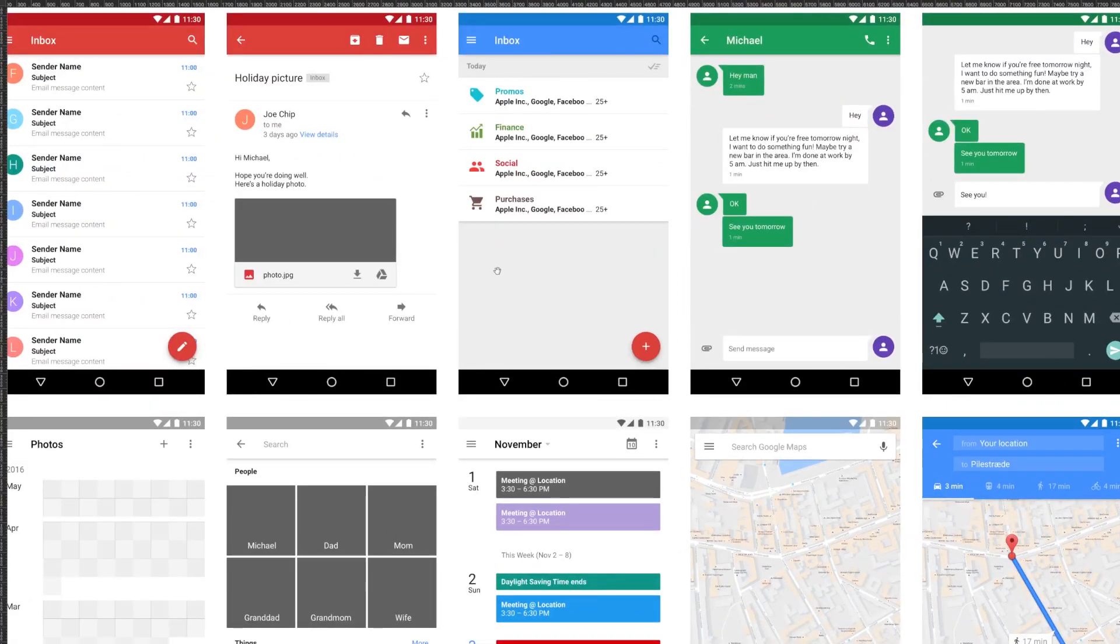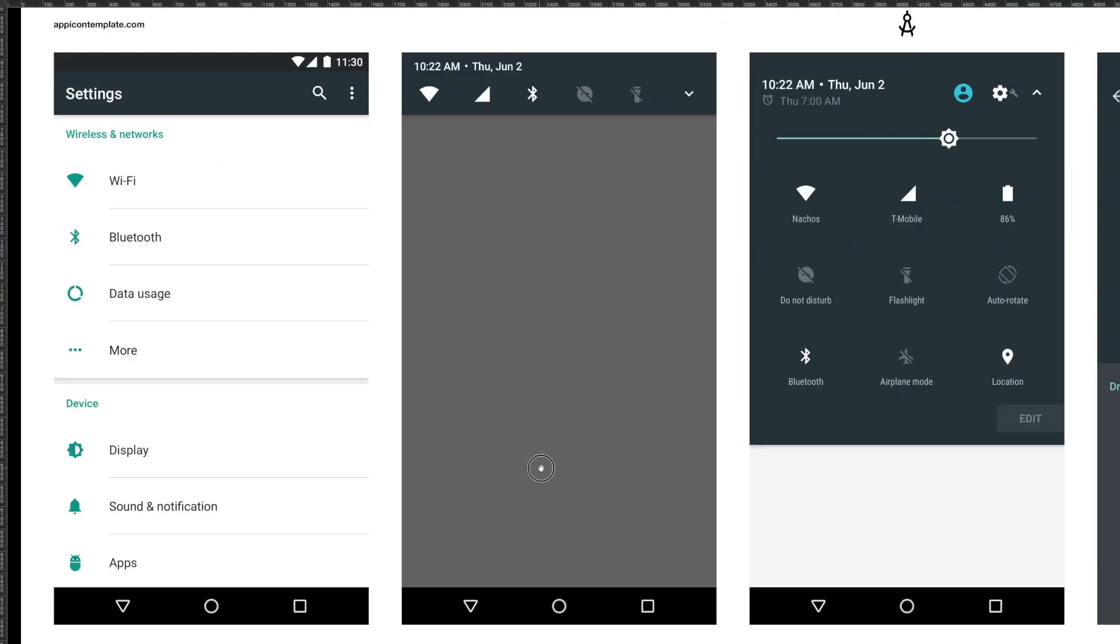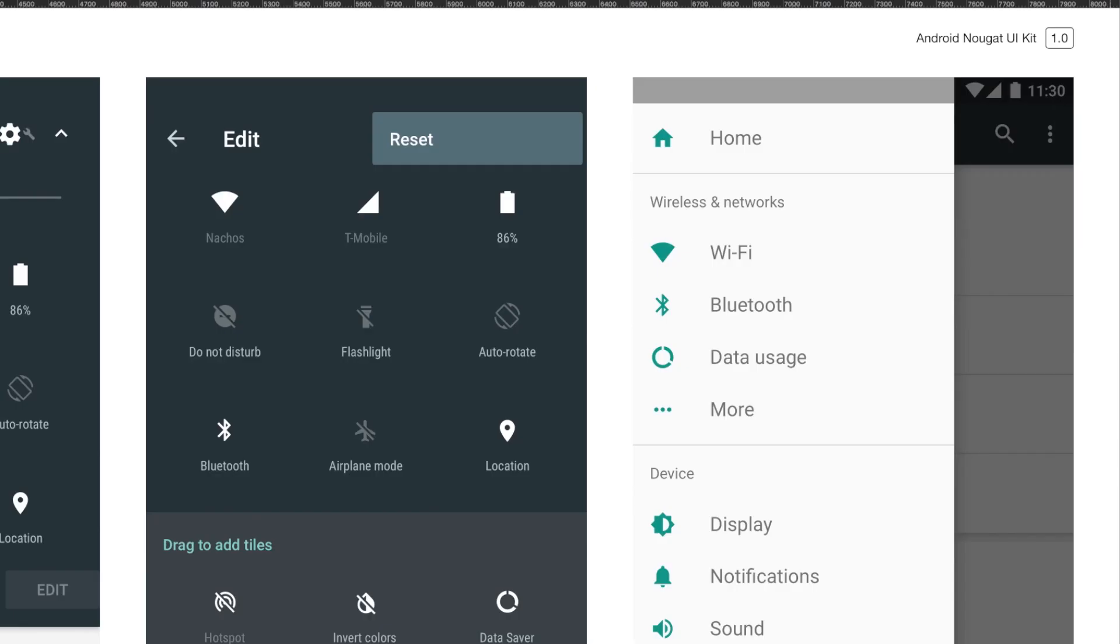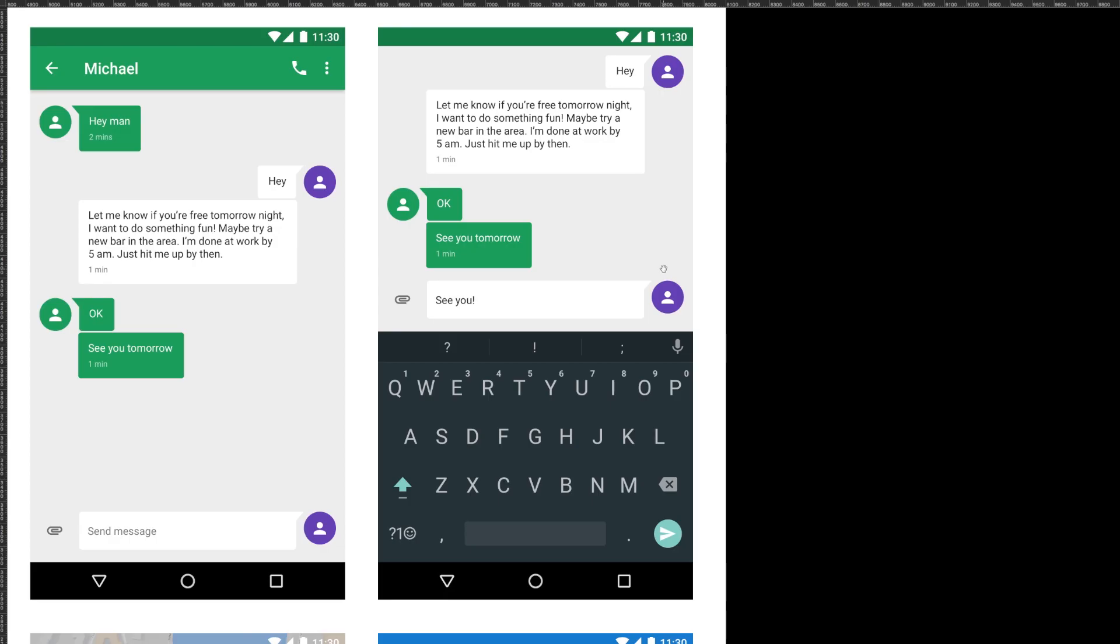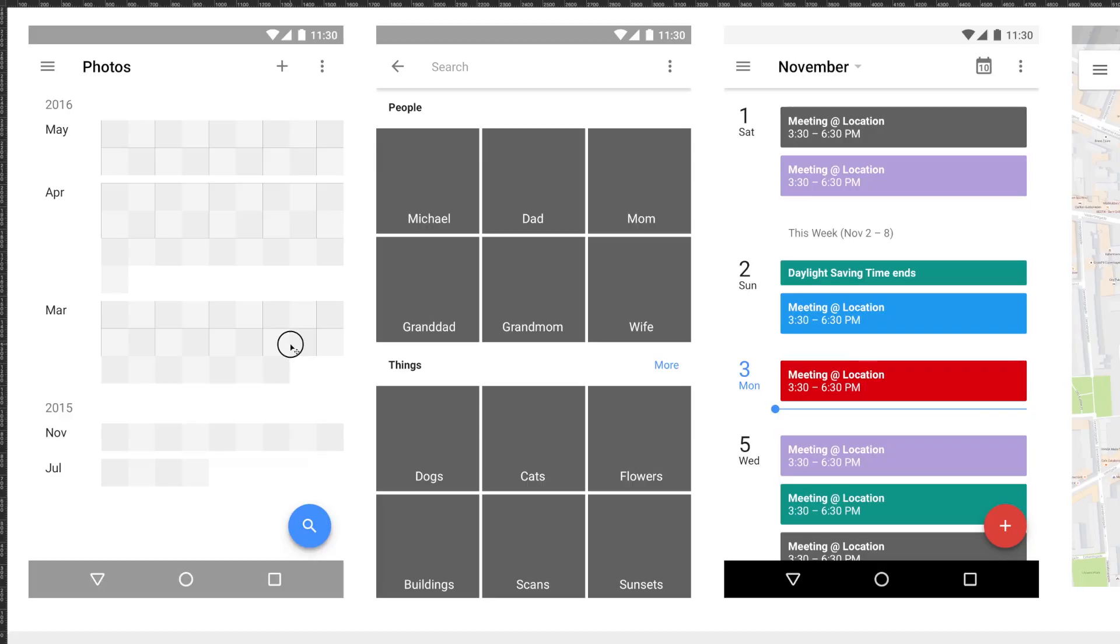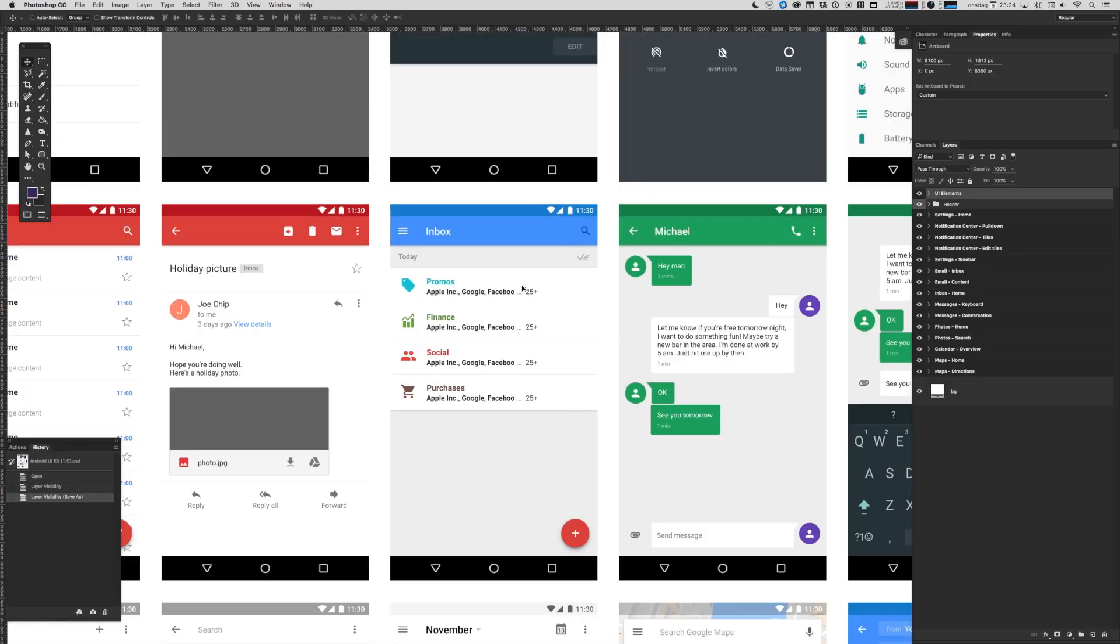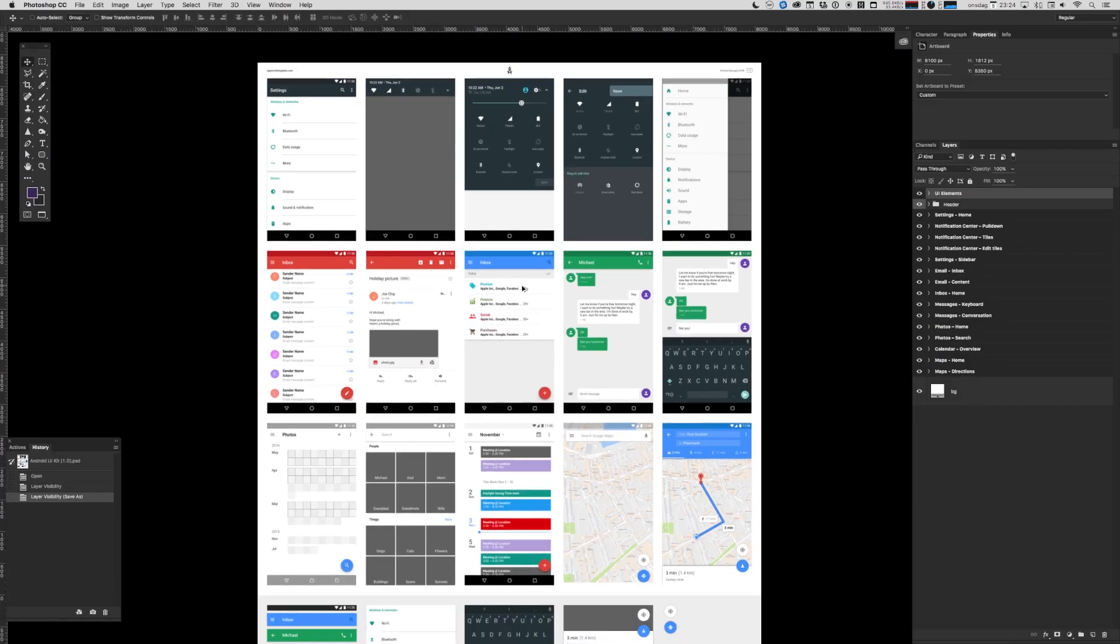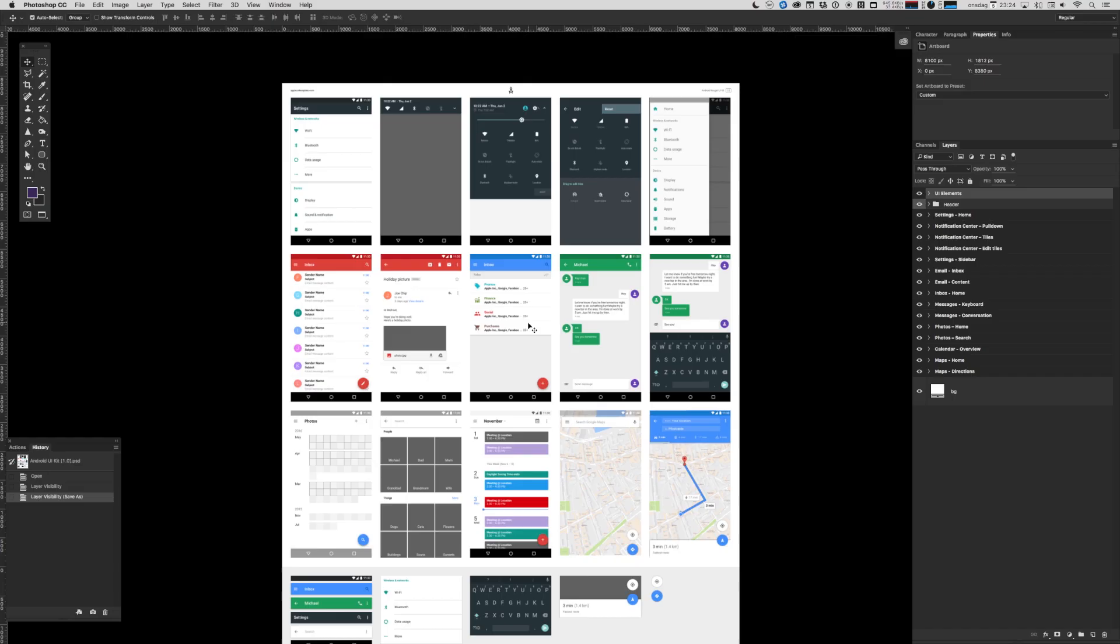In the kit you'll find default screens with settings, drop-downs, slide-ins, emails, messages, maps, calendars, photos - basically everything your heart desires when you're about to design an Android app.